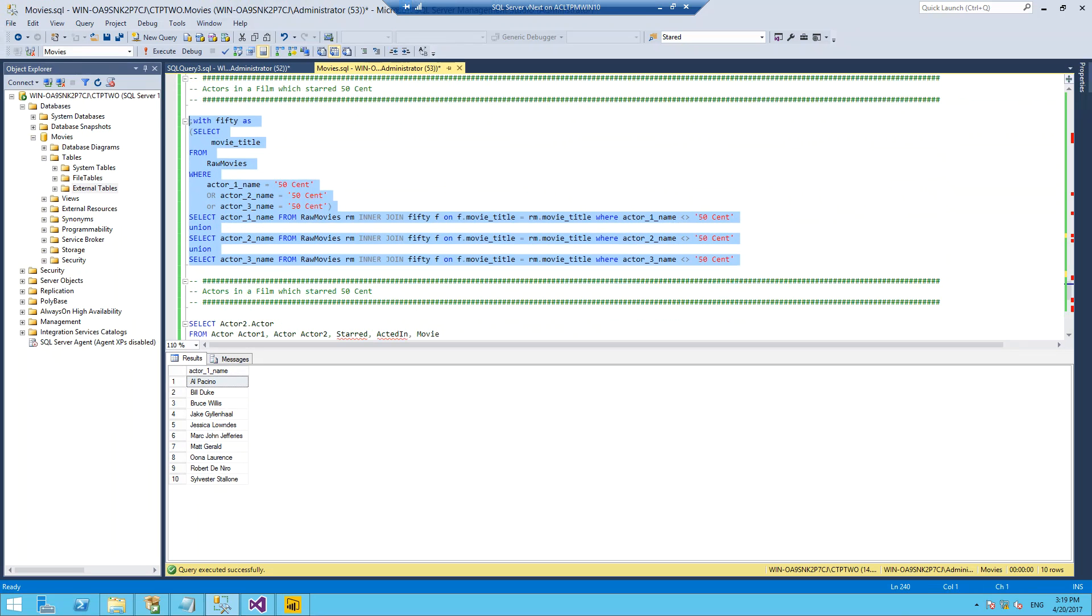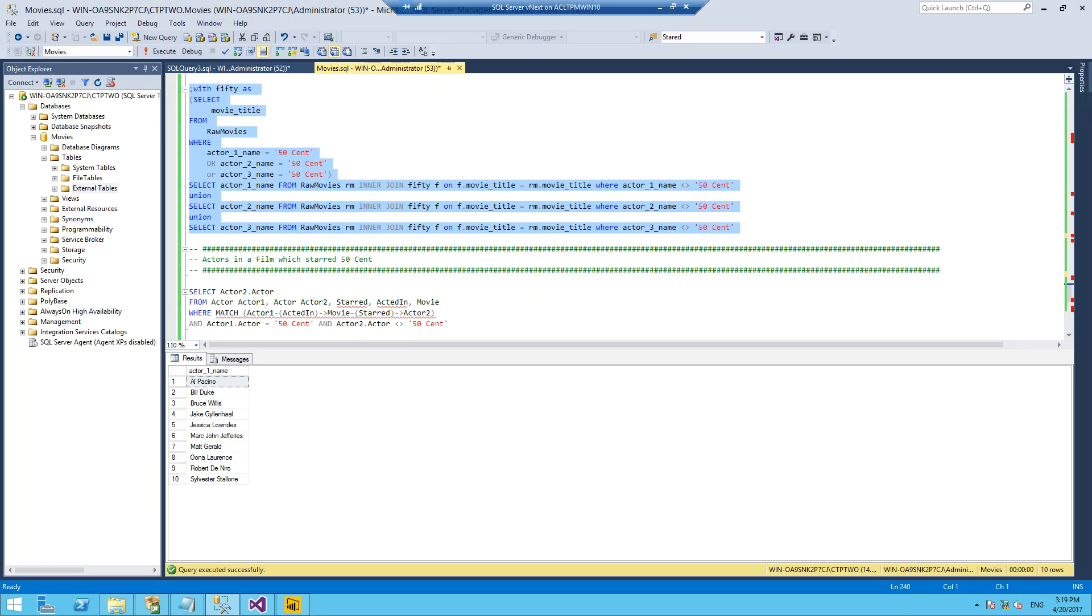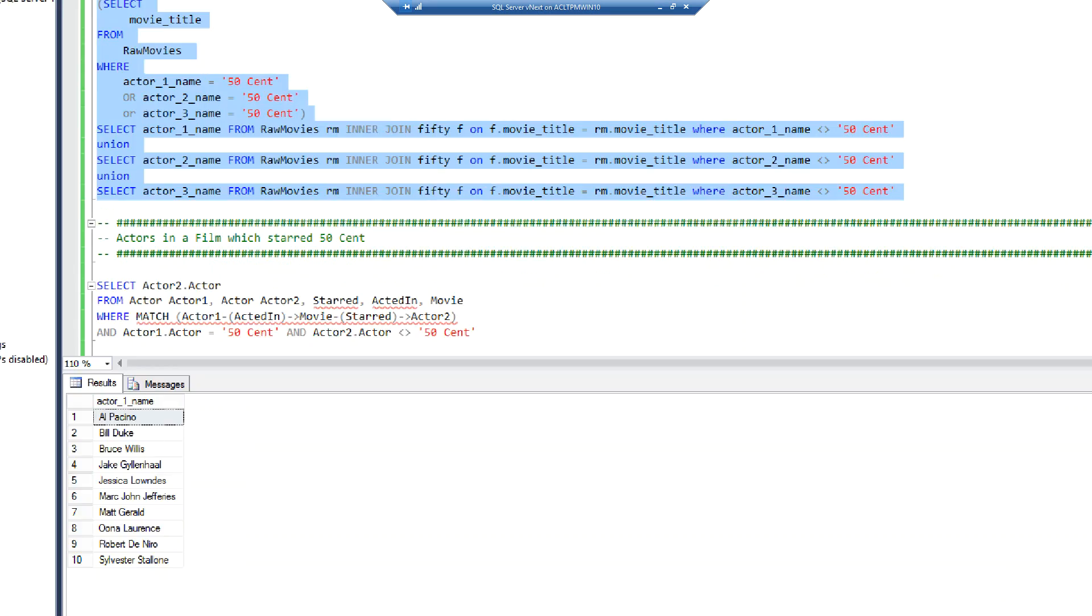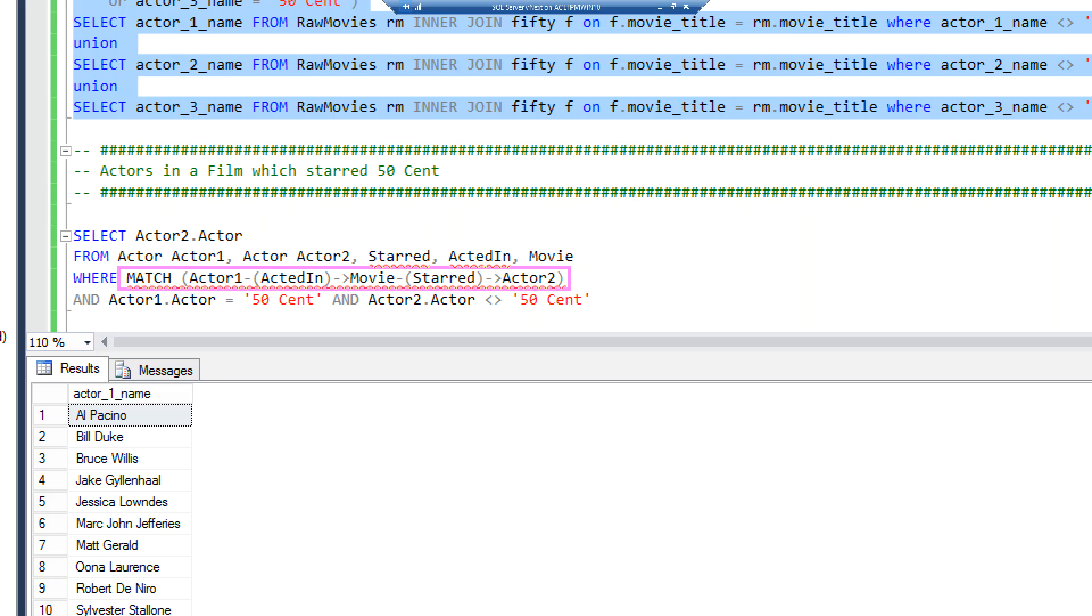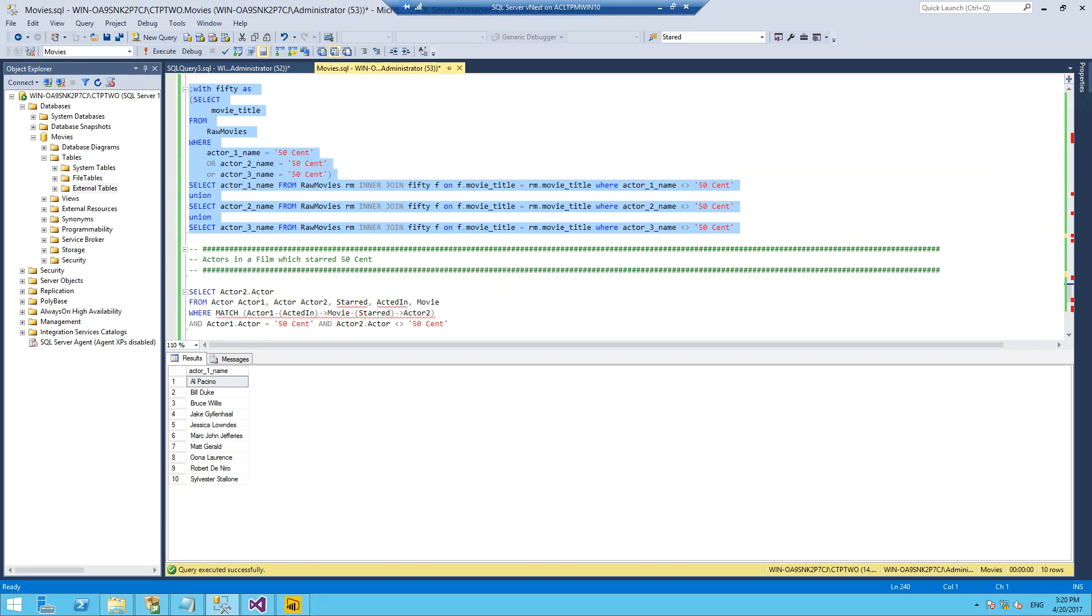We can do the same thing in our graph syntax. This time we are aliasing our actors and adding in additional ones. What I'm doing is I'm saying give me all the actors - this is from the second actor. From actor, actor again, starred, acted in, and movie. This time our match is a bit more complicated. What I'm saying is take my actor one which is 50 Cent, give me all the movies he acted in, and then give me of those movies who starred in those and give me the other actor where that actor is not equal to 50 Cent.